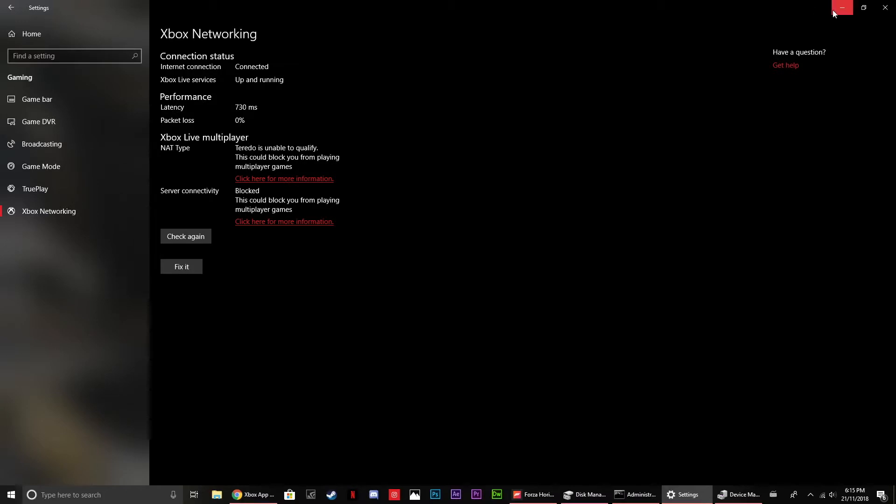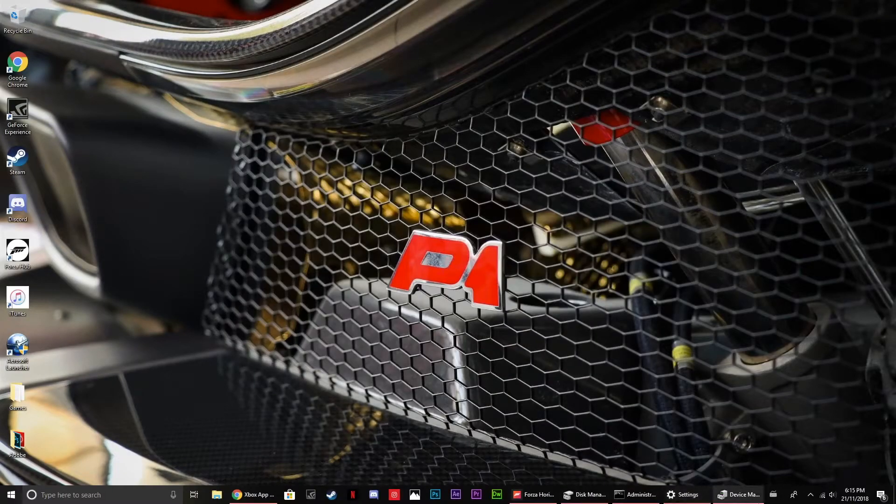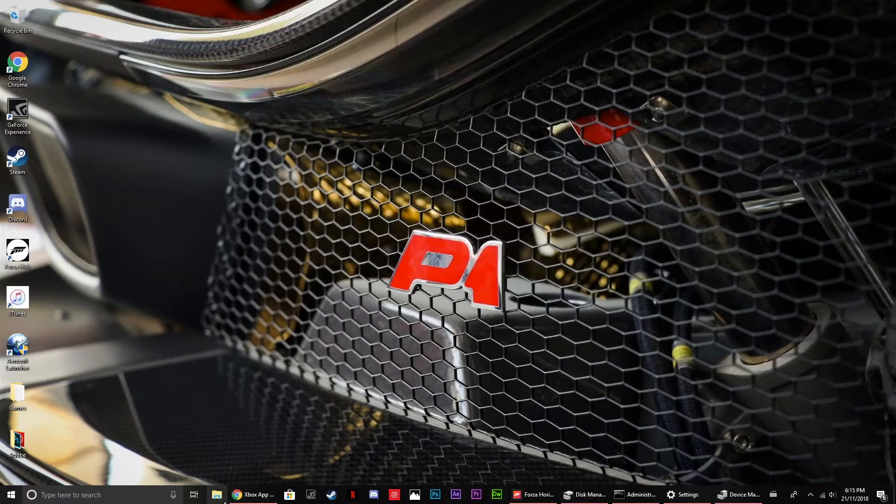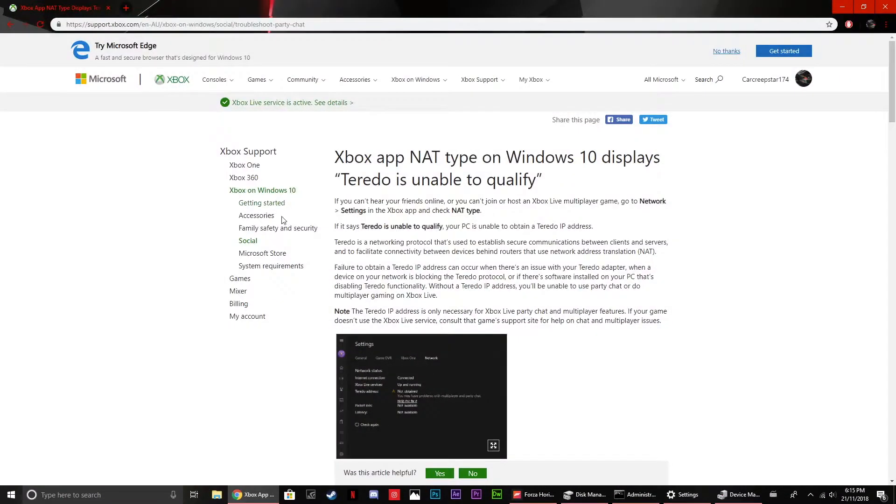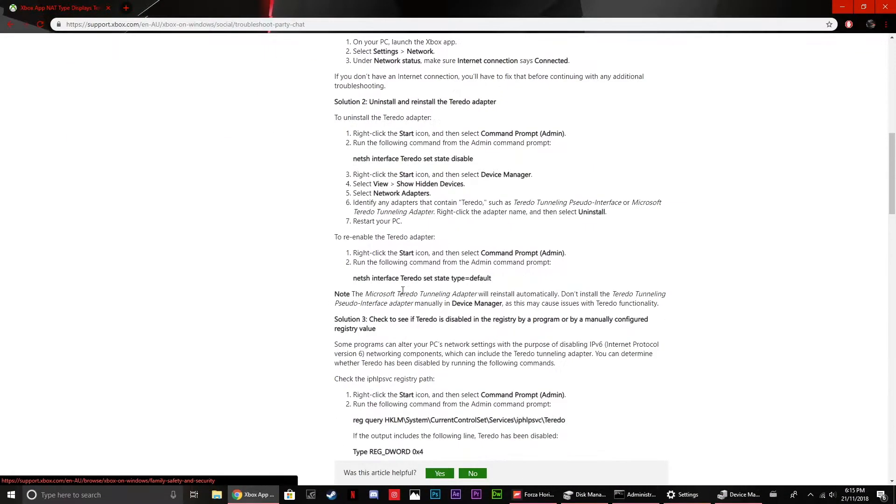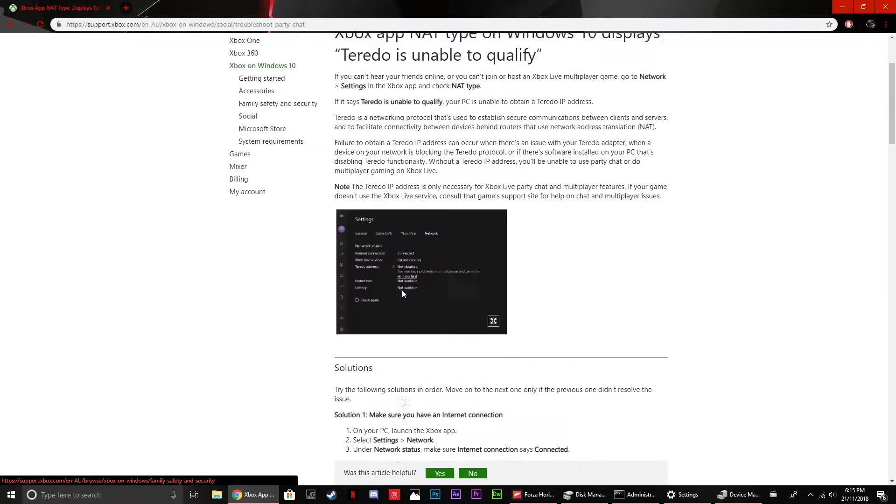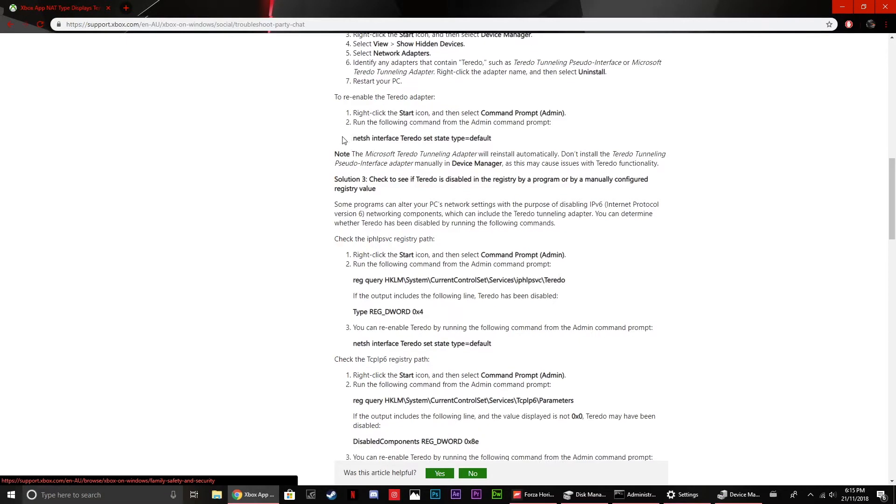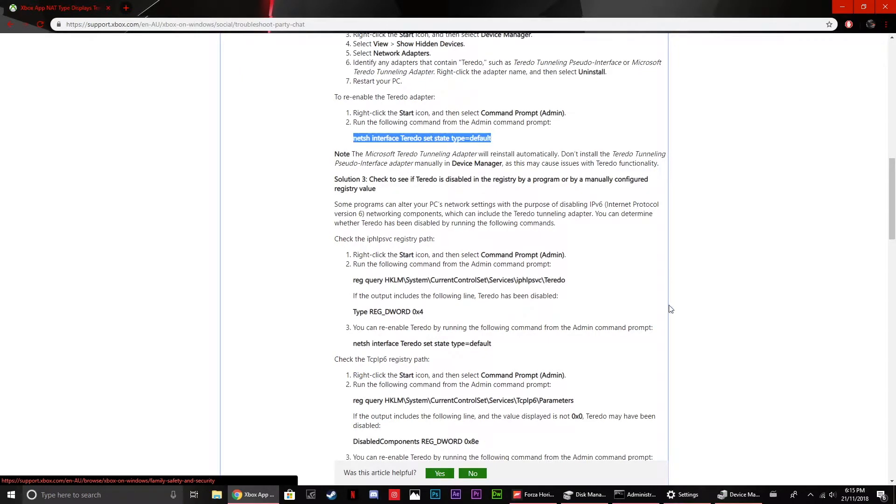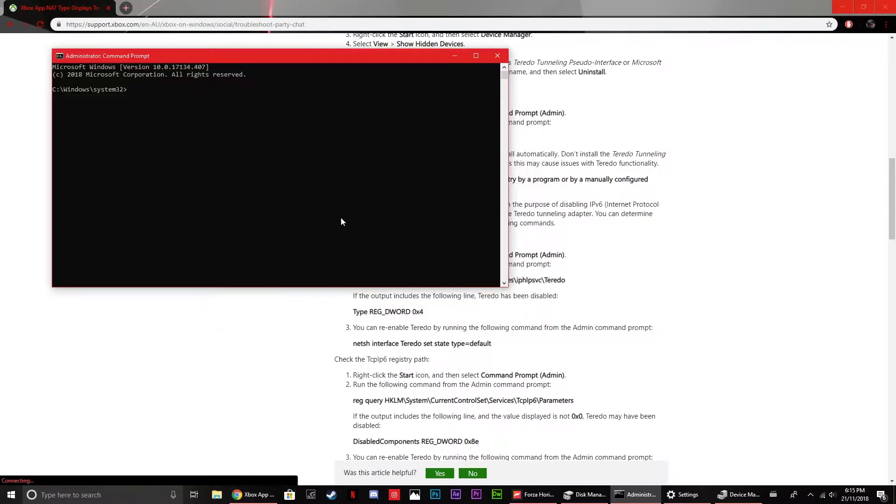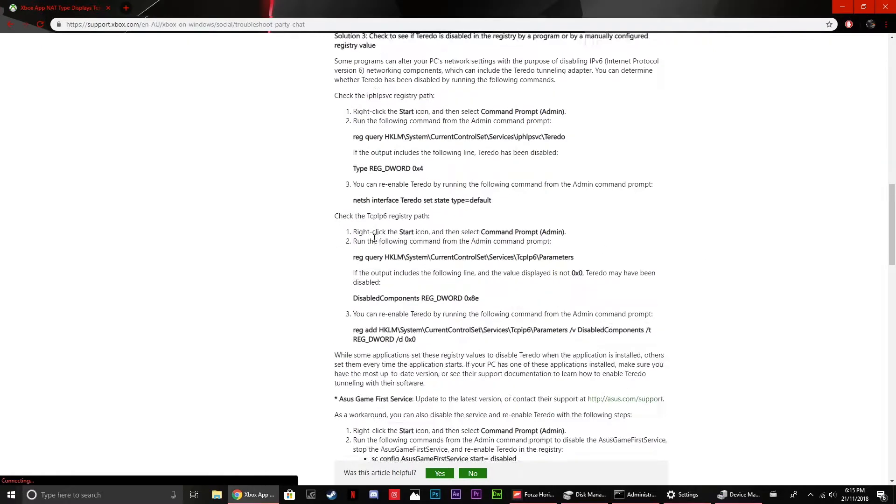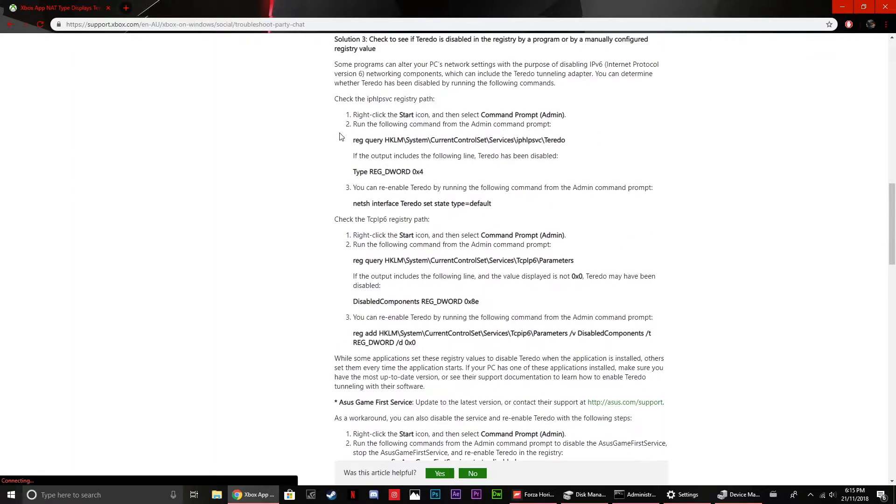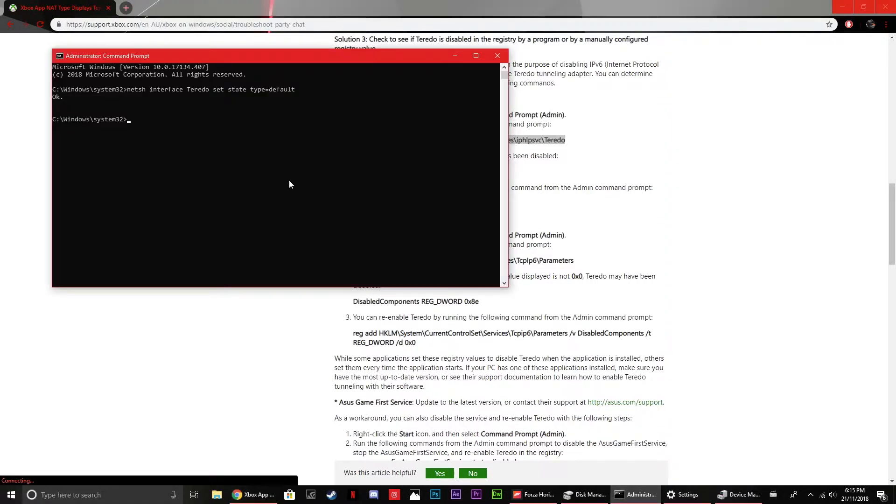So some of you who are familiar with this may be thinking, why not go and try some of these out. Well I've actually tried absolutely all of these and nothing is working. So just to give you a quick example, I already have administrator command prompt open, so I'll just set that to default.